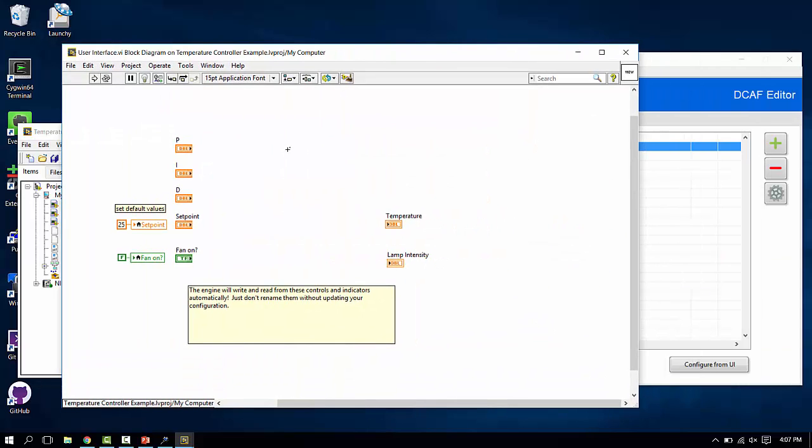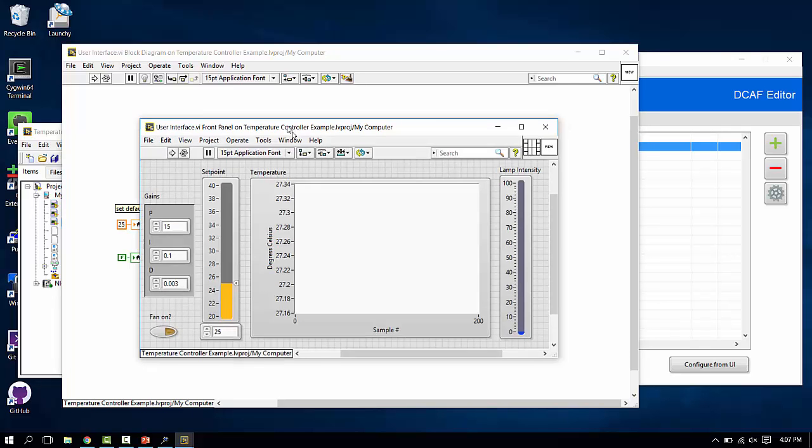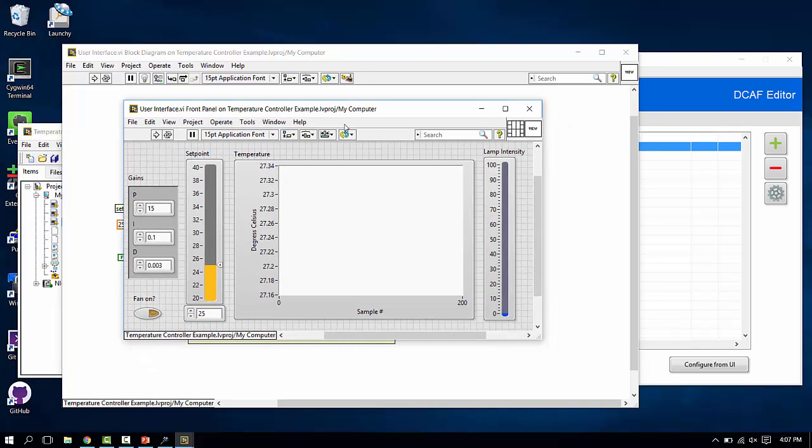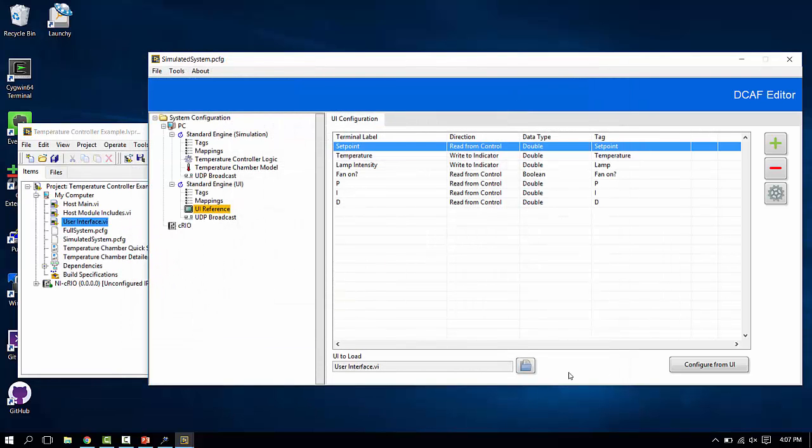We handle all of the mappings, we handle all of the communications, we handle all of the reaching into the VI and getting and setting the values. All that you need to do to make a UI for a DCAF system for the simplest use cases is just make it look nice and show the data that you want.